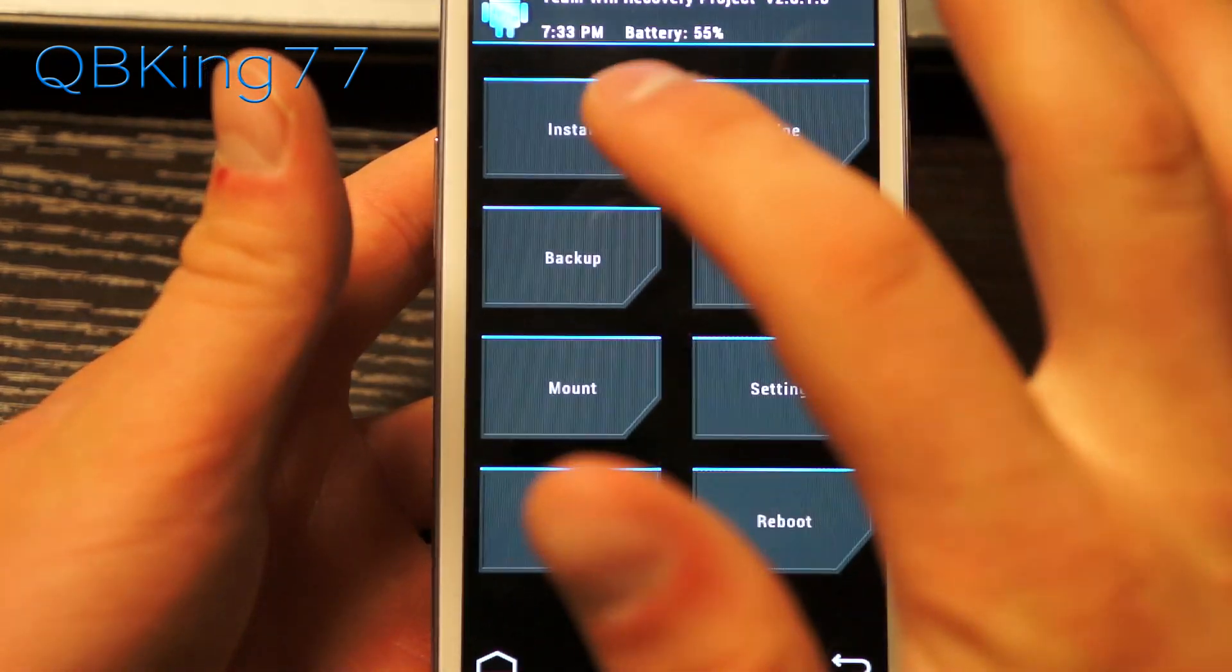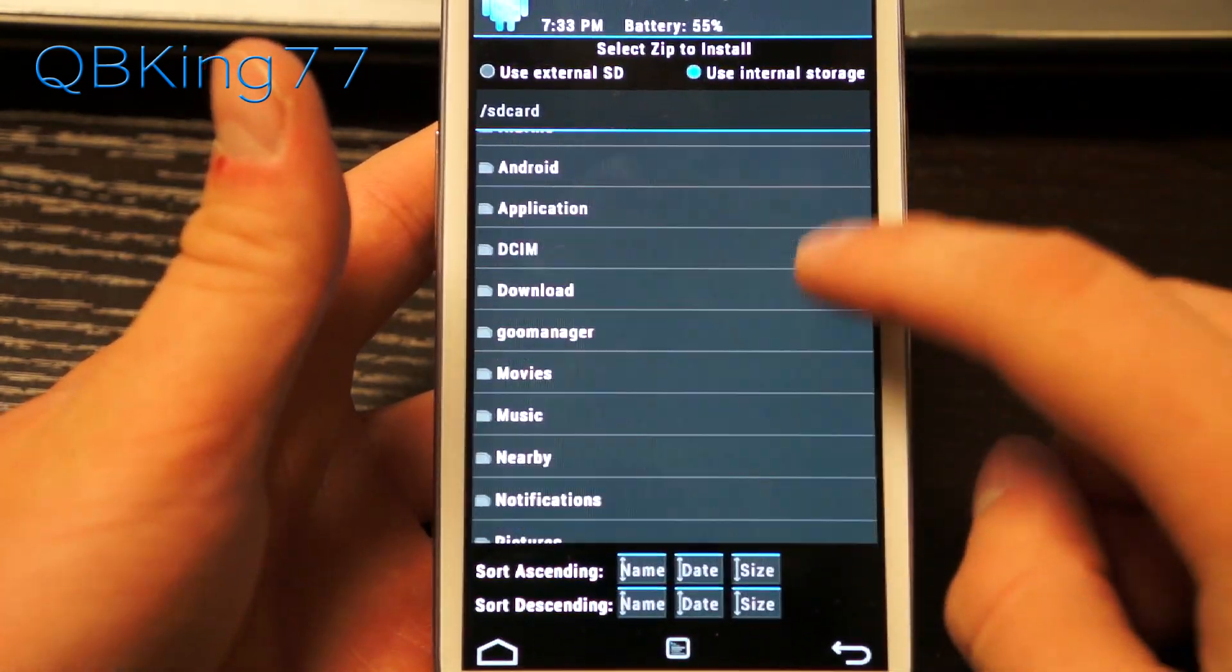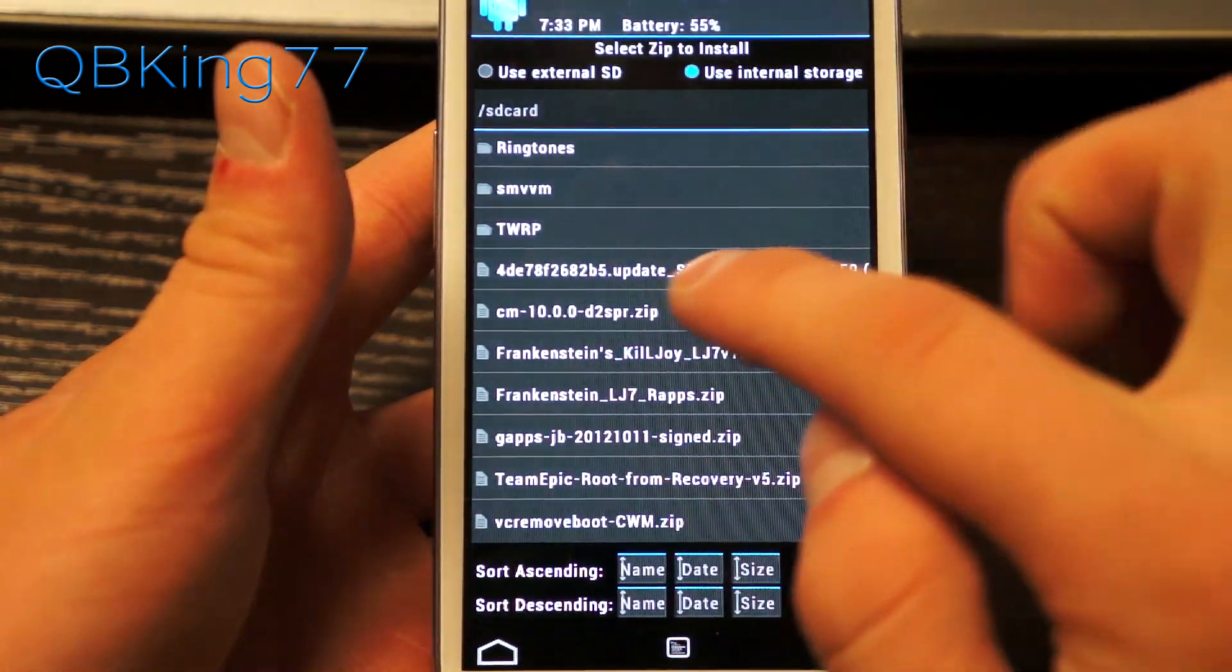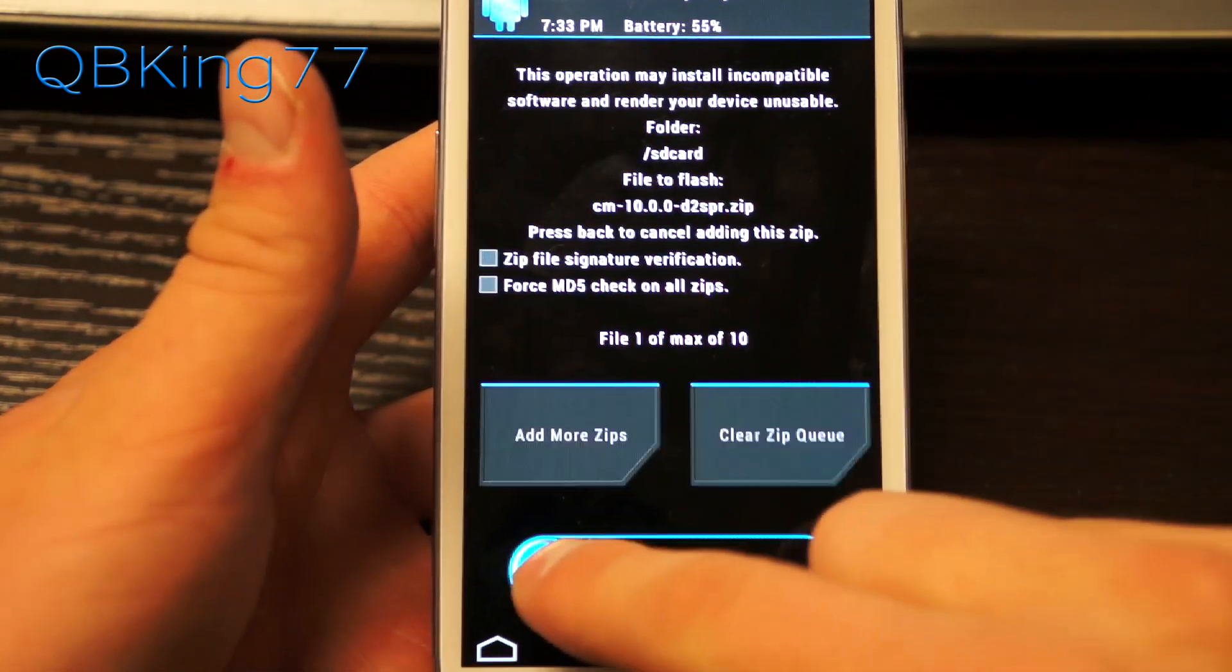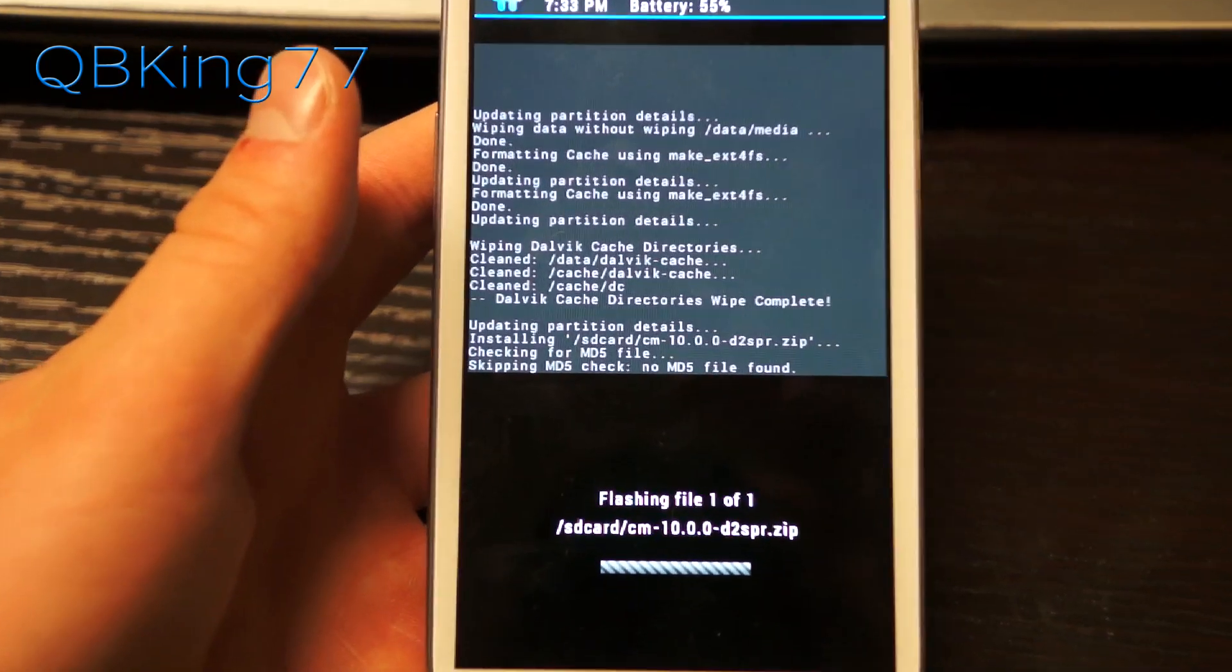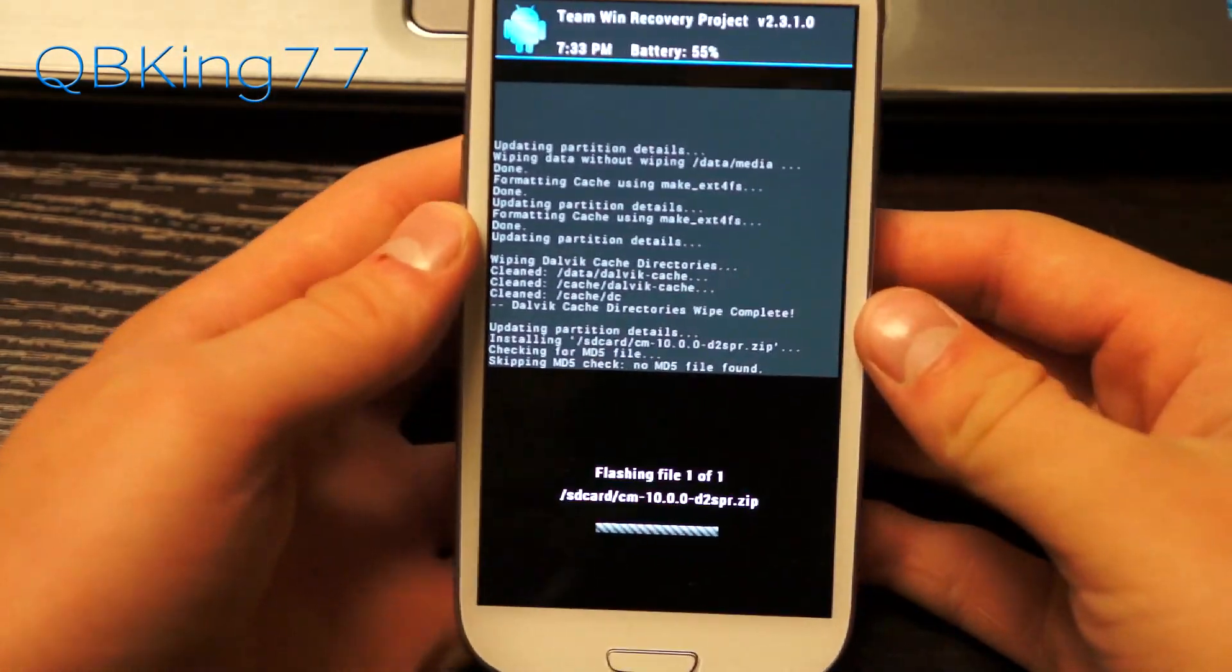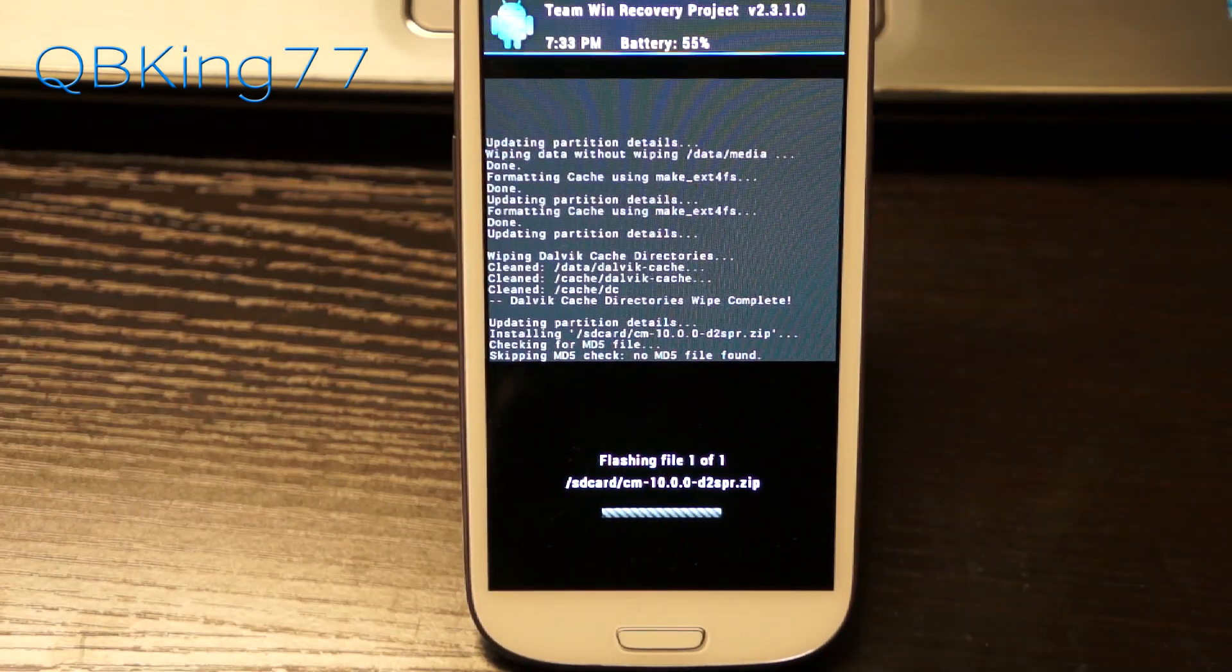Now go to install and then find the ROM zip itself. Find that cm10d2spr.zip, select it and hit yes to confirm flash. That's going to go ahead and run through the install process of the ROM. It'll take a little bit of time so just be patient with that. I'll be back once it's done.